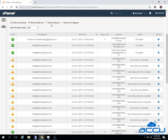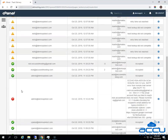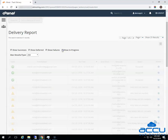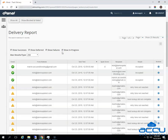The third one is Show Failures. This will show the emails which are not delivered to the destination. It will also show any other errors during the transmission of emails. The fourth one is Show In Progress — this will show you all the emails which are currently transmitting. You can select the maximum number of results to display from the Max Results type drop-down list.